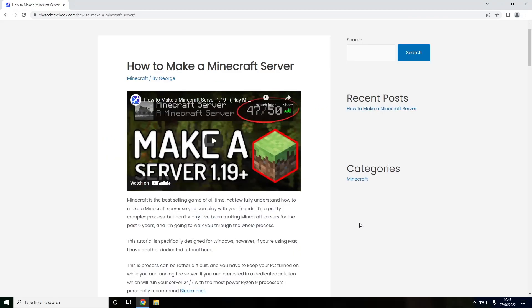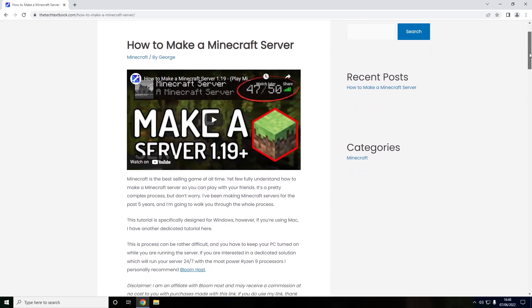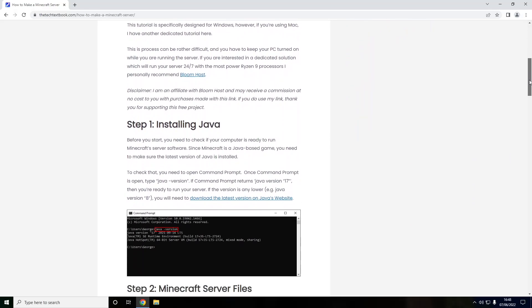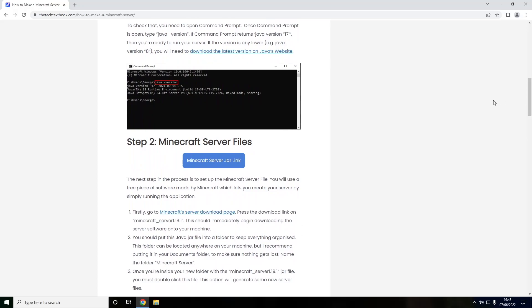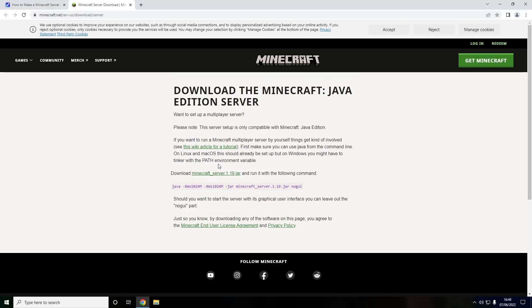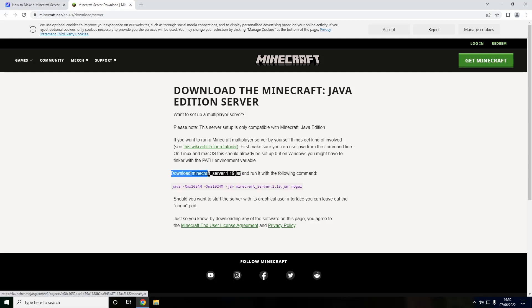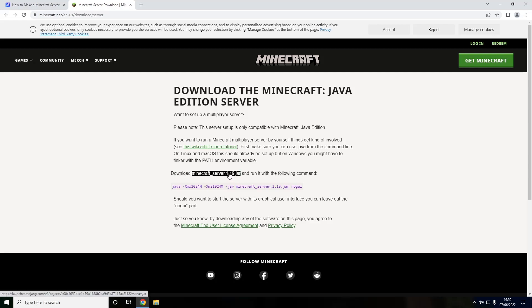The second thing you want to do is head to the second link in the description. This links to a full written tutorial detailing everything you have to do, but the main thing we want is the Minecraft server jar link. Because if you're watching this way into the future and something's changed, this website will be up to date. Anyways, just press the Minecraft server jar link. This will straight away just redirect you to Minecraft.net's website and their current URL to download the Minecraft server. We're looking for this line right here, download minecraft_server.1.19.jar. We're just going to press this link right here to download it.